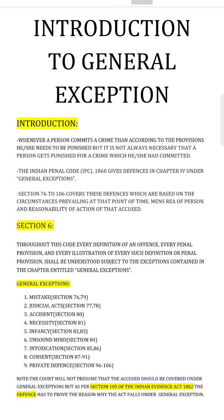General exceptions run from Section 76 to Section 106. As per Section 6, throughout this code, every definition of an offense, every penal provision, and every illustration shall be understood subject to the exceptions contained in the chapter entitled 'General Exceptions.' This means these exceptions need not be listed again and again — all penal provisions have to be read keeping in mind these exceptions.